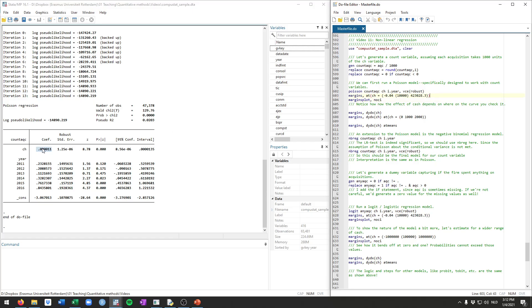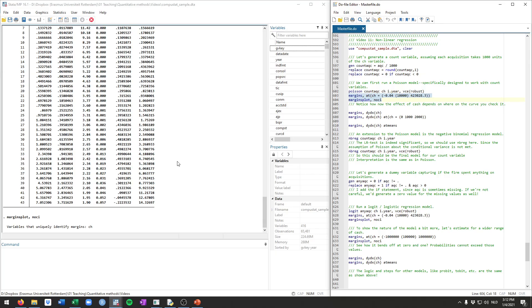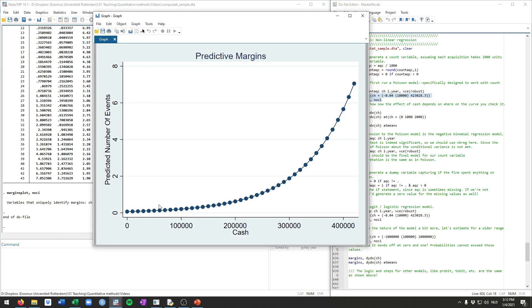So rather than focusing too much on this coefficient, let's estimate the effect or the predicted count across the range of our cash variable, which runs from minus 0.04 up to about 423,000. Let's calculate the predicted number of acquisitions across this range. It takes a little bit longer because this is a more complex model, but we're going to get, given the value of cash, how many acquisitions are predicted to take place. If we plot this, you can maybe see right away why we call this a non-linear model.